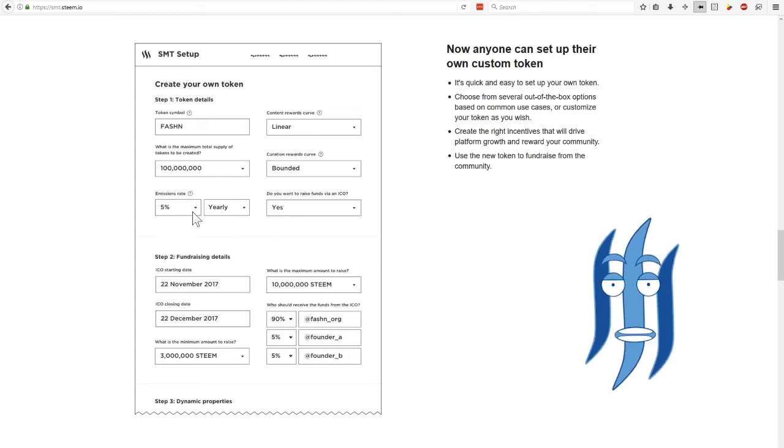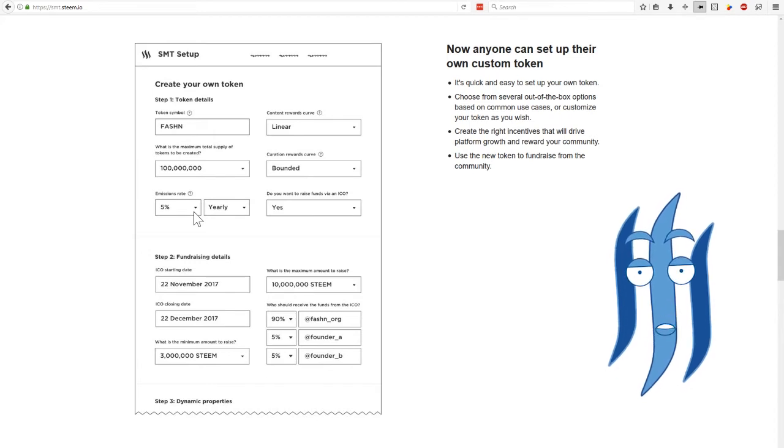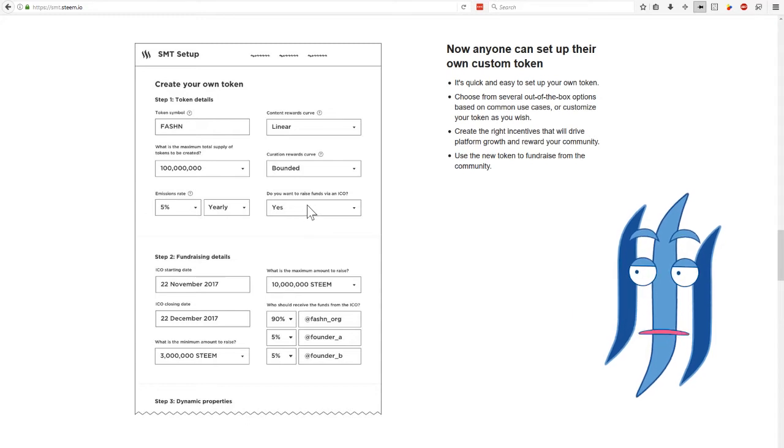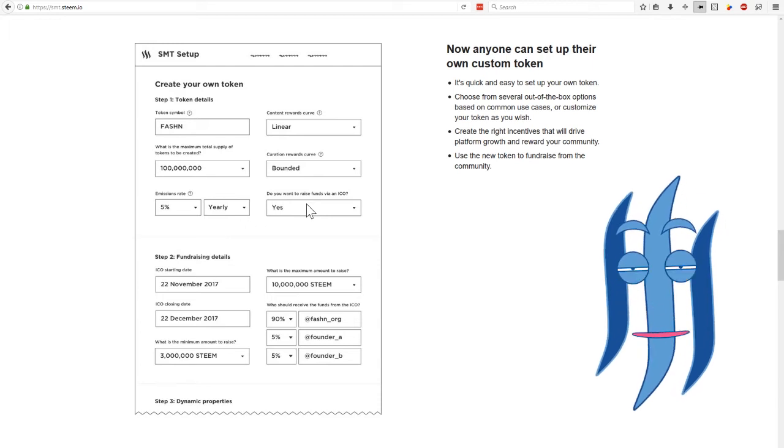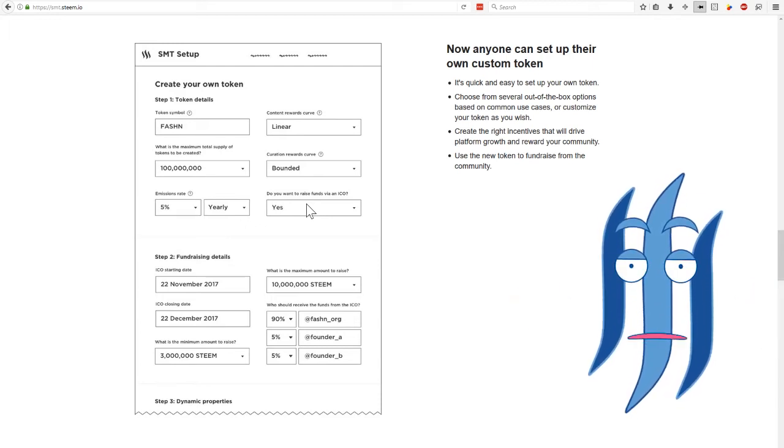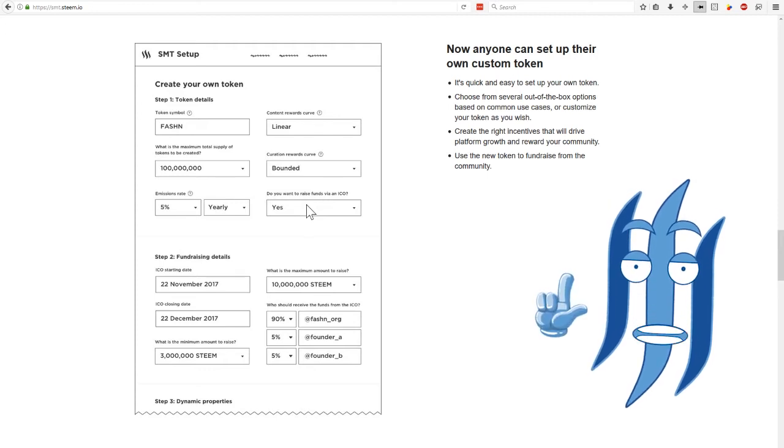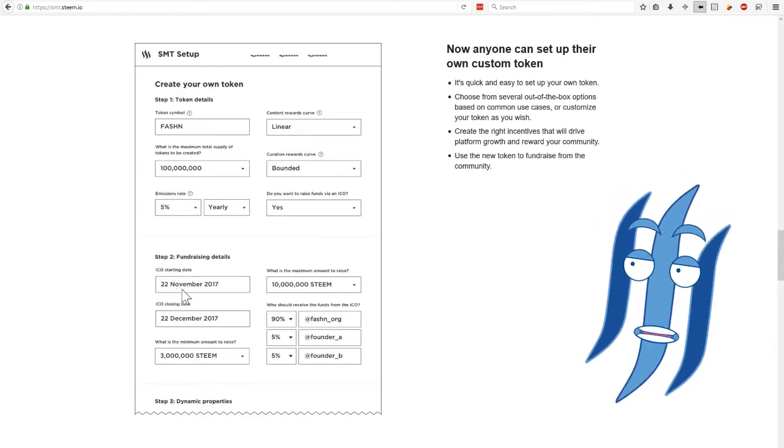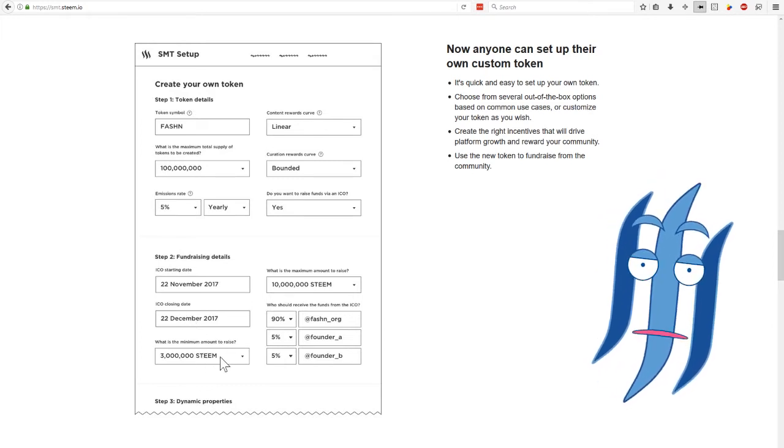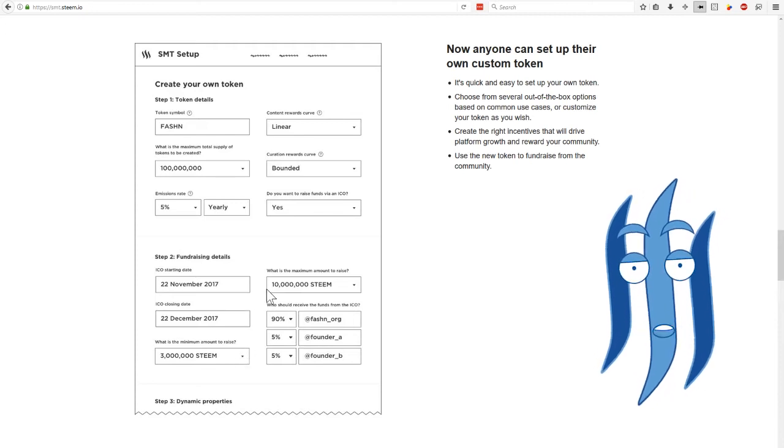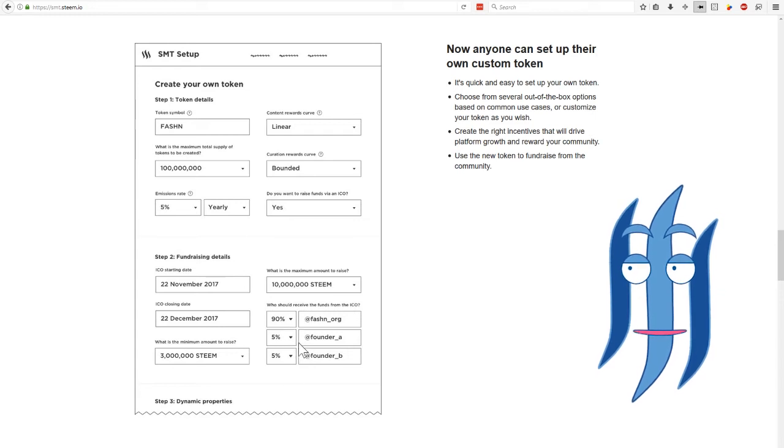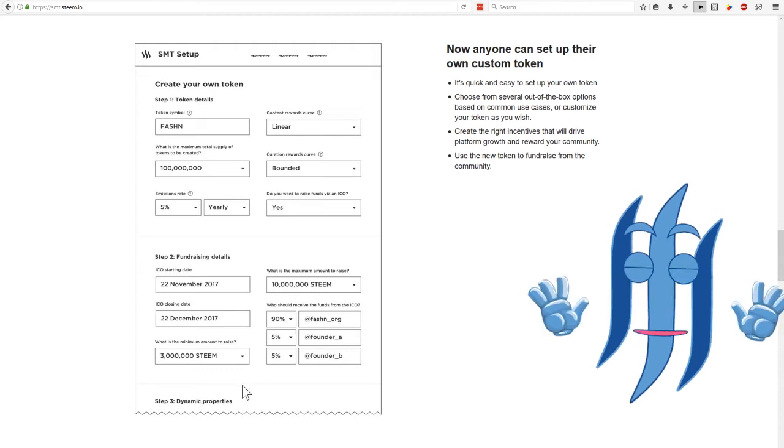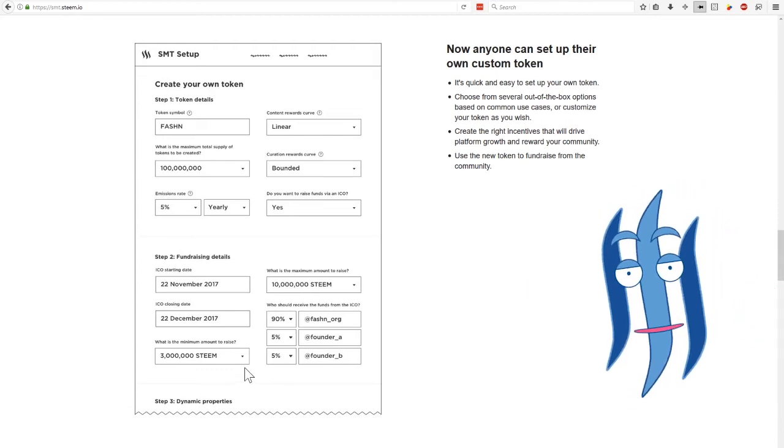You can create an inflation rate per year in order to let new coins come into the ecosystem. You can even raise funds via an ICO integrated into the token creation from the beginning. So as you can see here, step two, you can define an ICO starting date and closing date, how much money in STEAM you want to get at the minimum and how much at the maximum, which accounts will receive parts of the funds that the ICO is raising and so on. And then there will be more complicated details that you can set up.